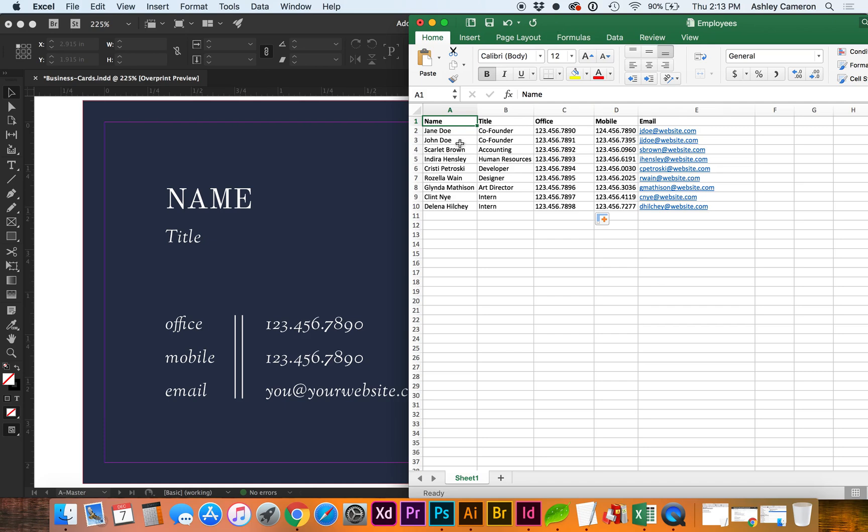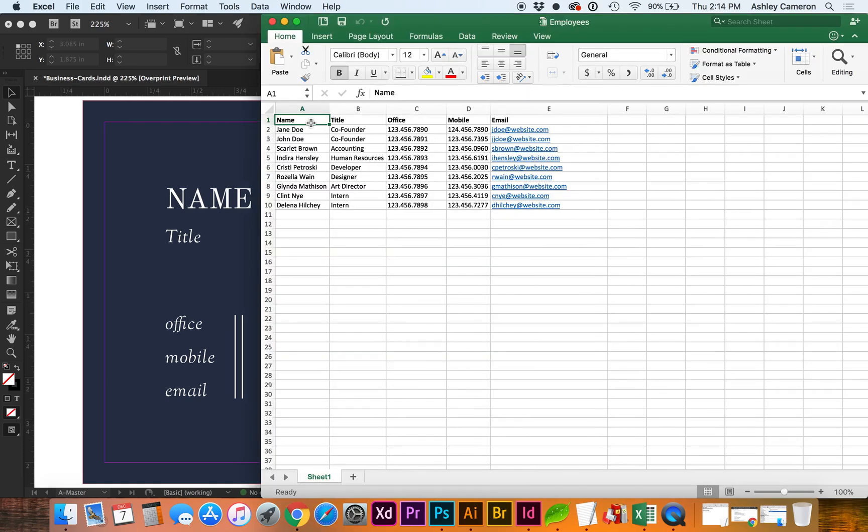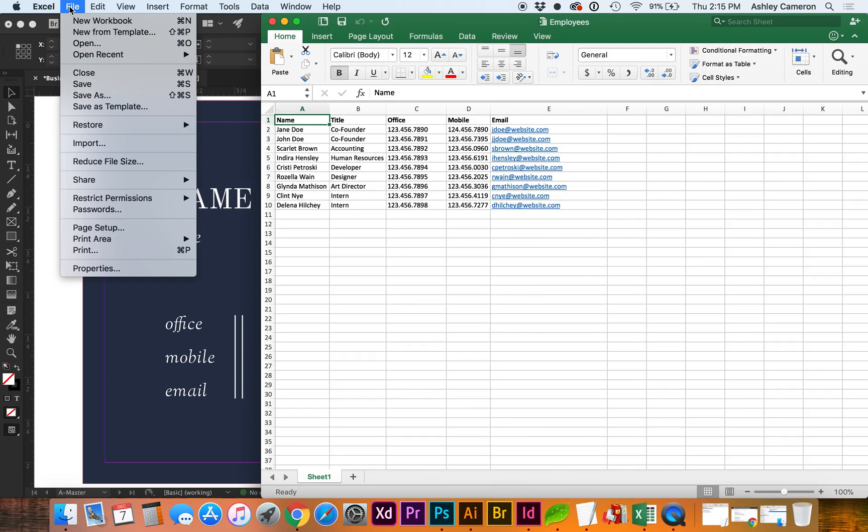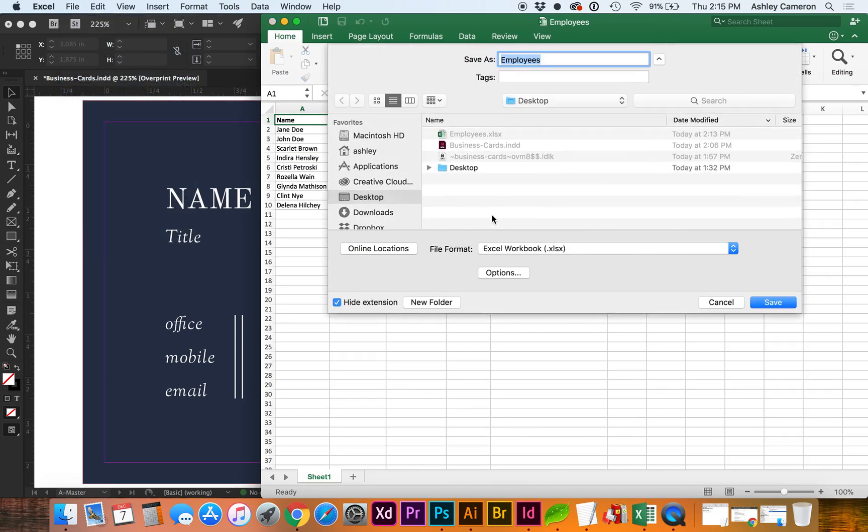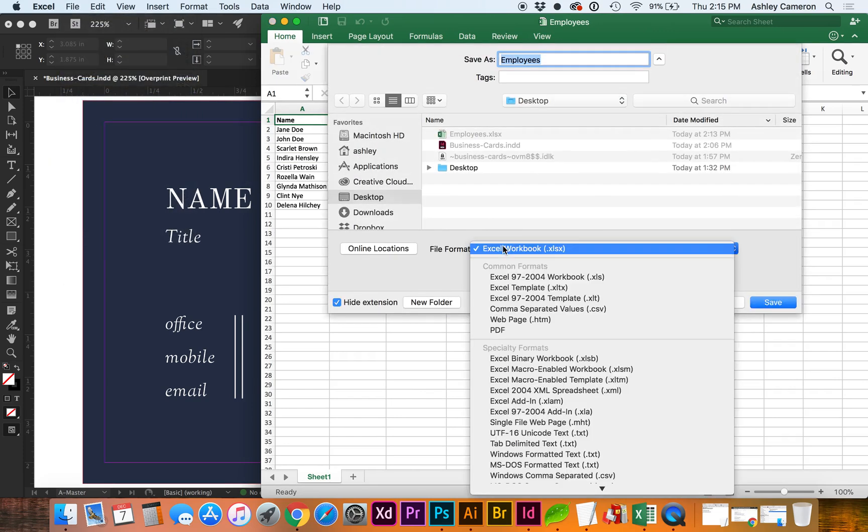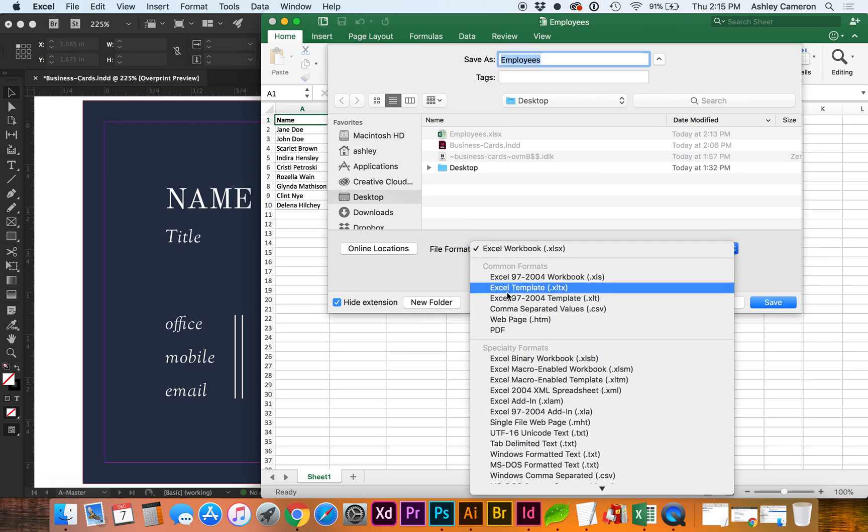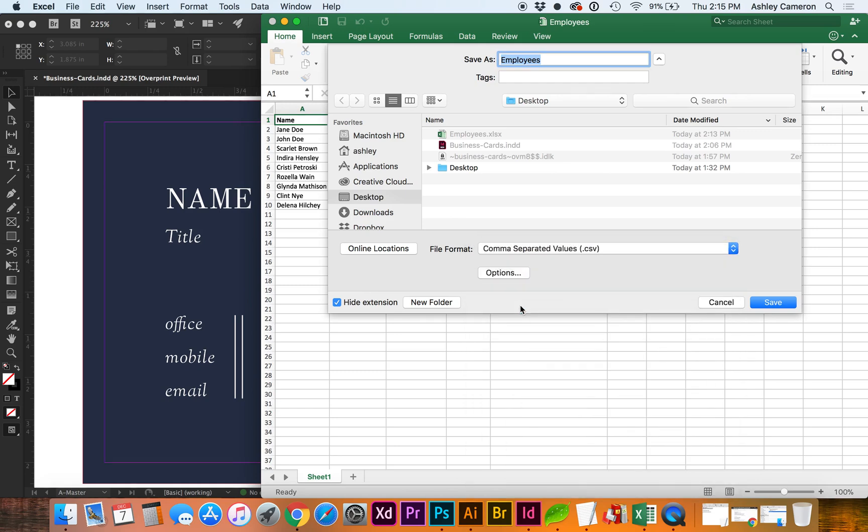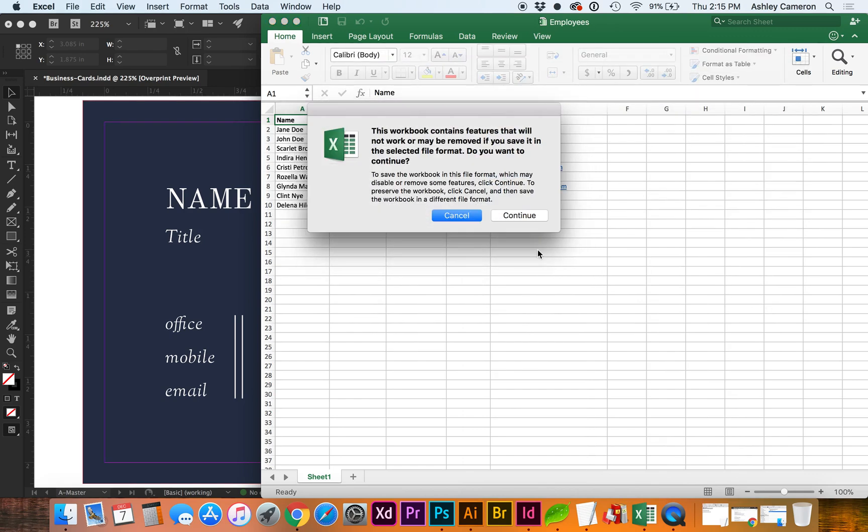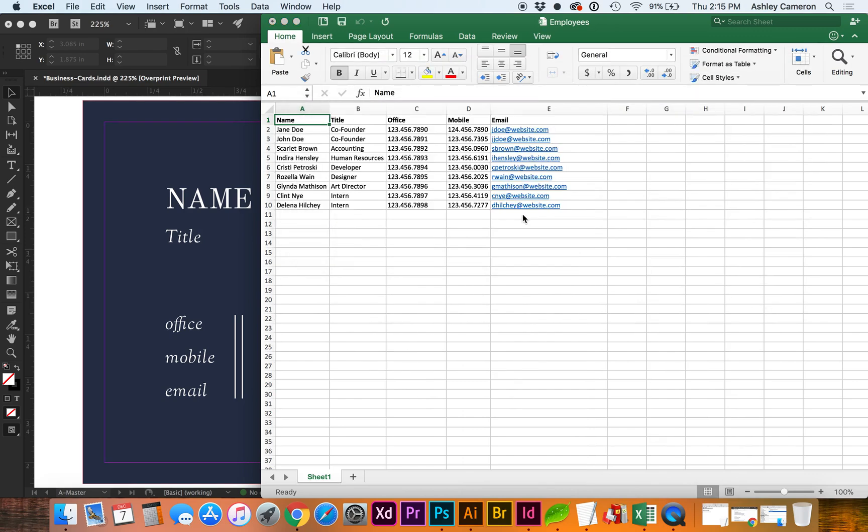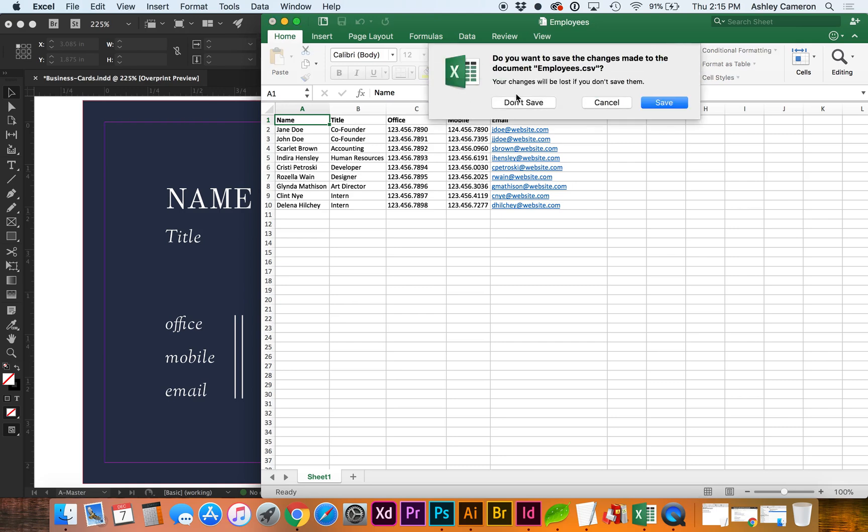And I have saved this as employees to my desktop. You'll want to save this as a CSV, comma separated values. So go to File, Save As, CSV. Close out of the document.